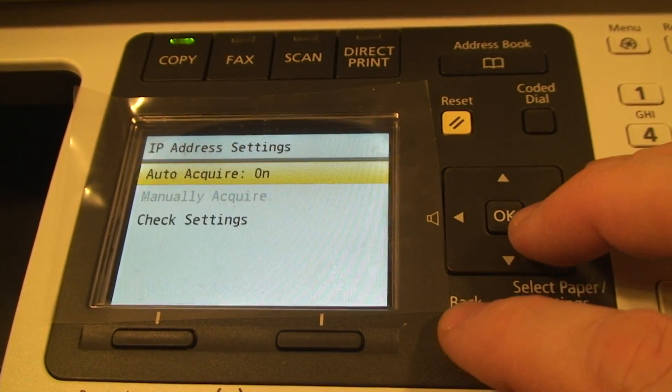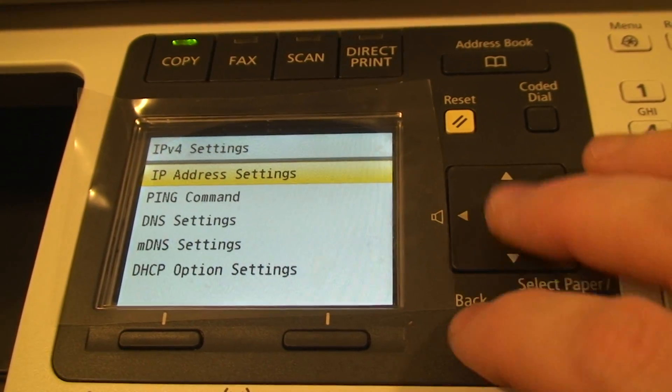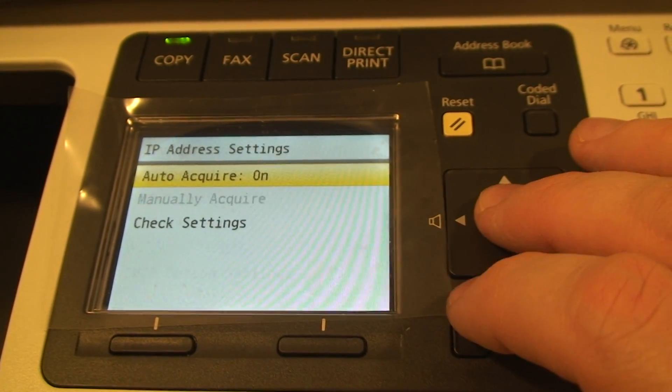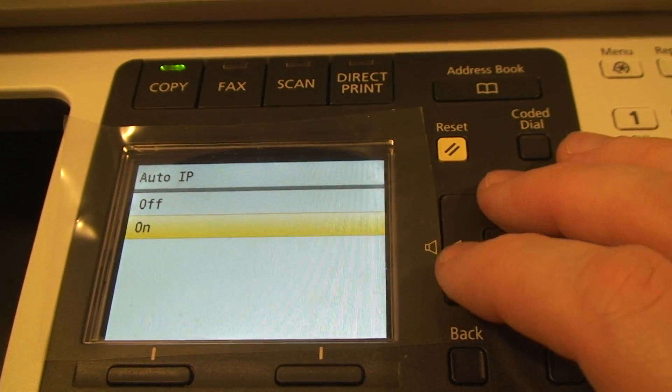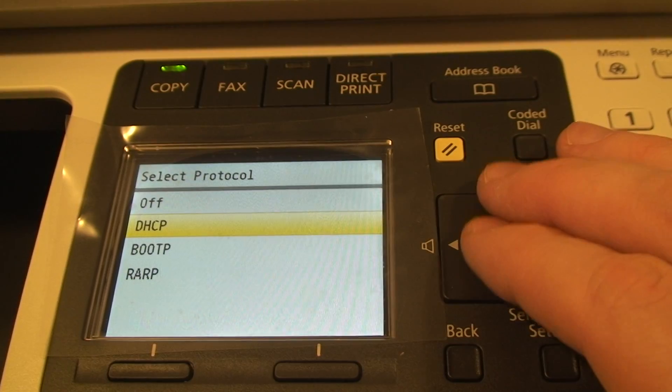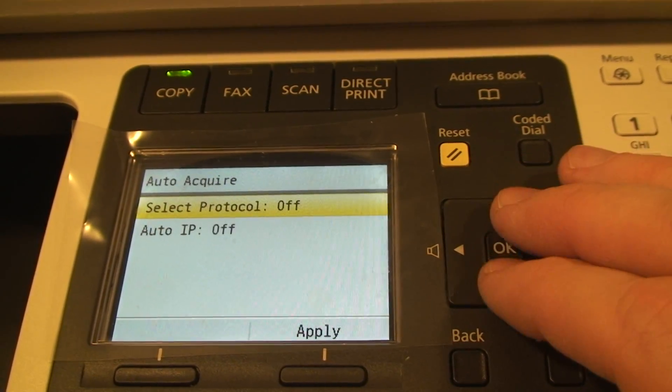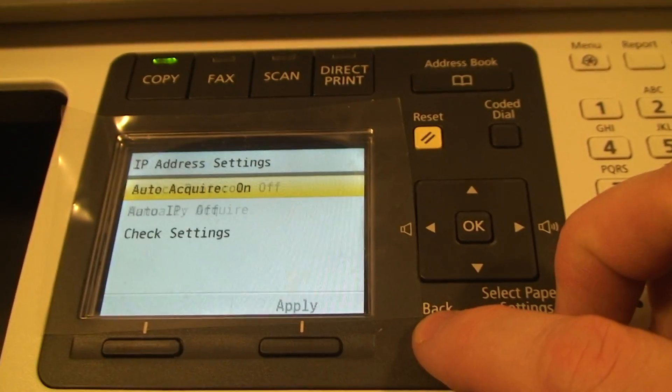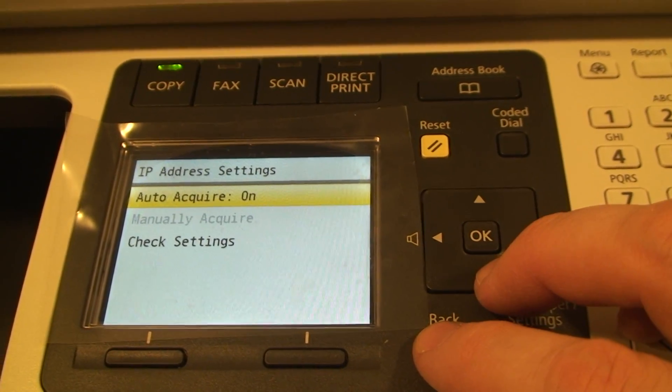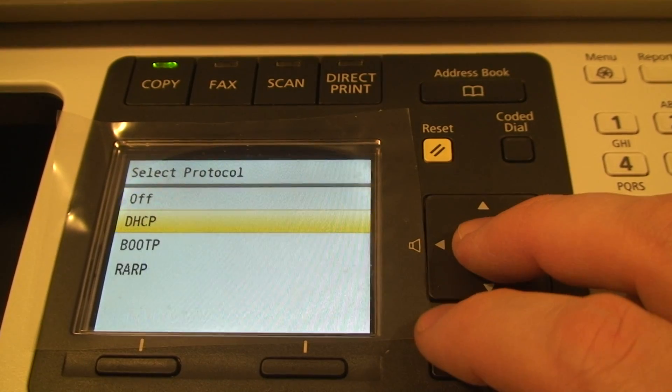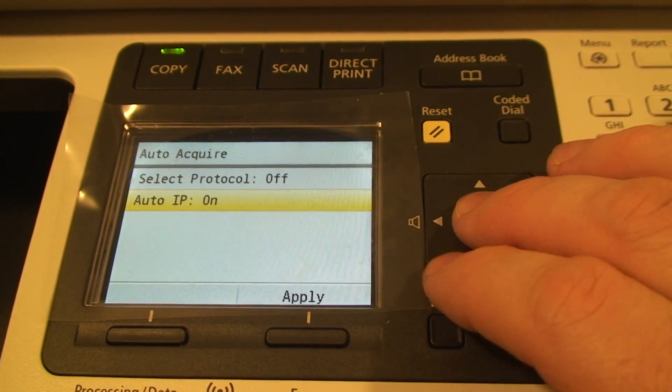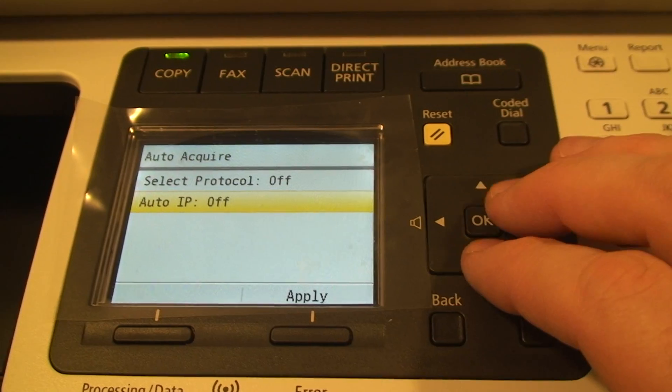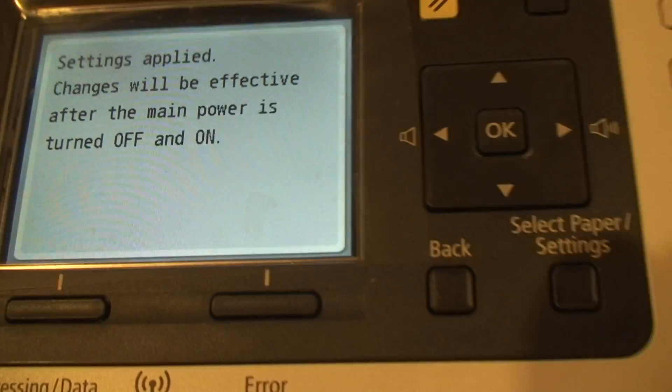Disable DHCP. Go back. Okay, let's see. Autoacquire. I don't want to autoacquire. Off. Protocol. Off. Alright, so now. What is going on here? Off. Off. Oh, I'm sorry. Apply. Alright.